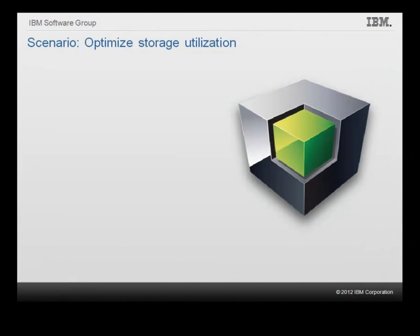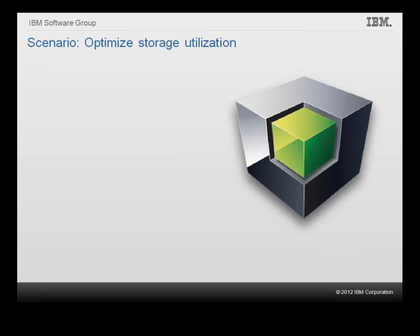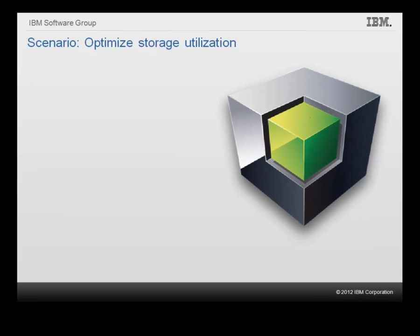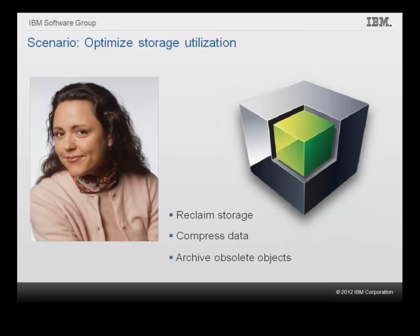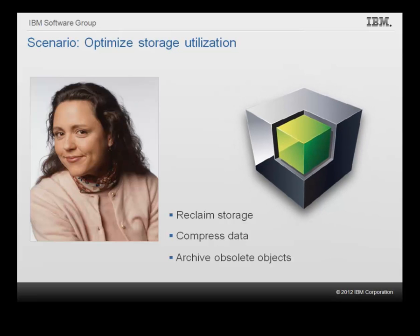As business at the sample outdoors company is growing with more customers and more transactions, the databases keep increasing in size and require more storage. But since the company needs to cut costs, the IT team must delay hardware upgrades. In the next scenario, we will see how Shelly uses InfoSphere Optim Configuration Manager to discover some storage savings by reclaiming unused storage, compressing data and identifying rarely used objects for archiving or deletion.